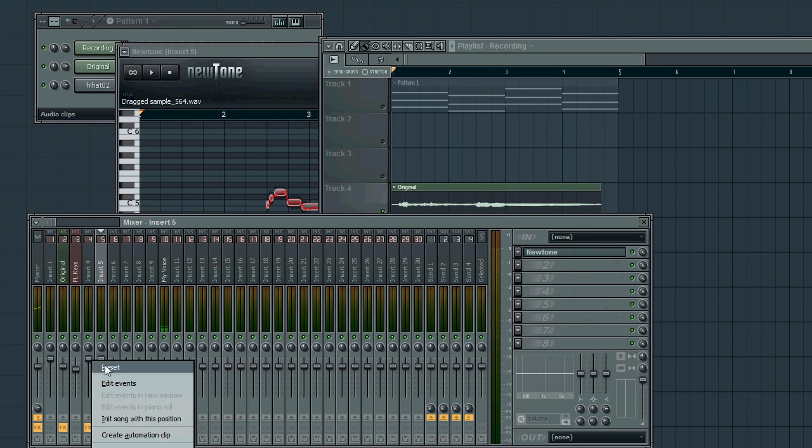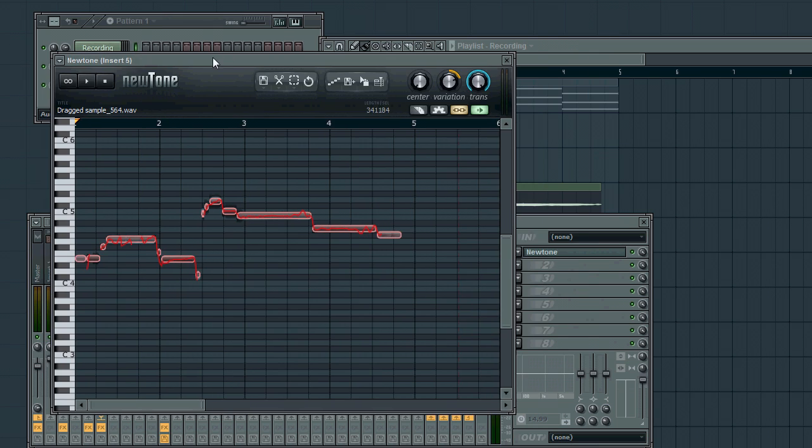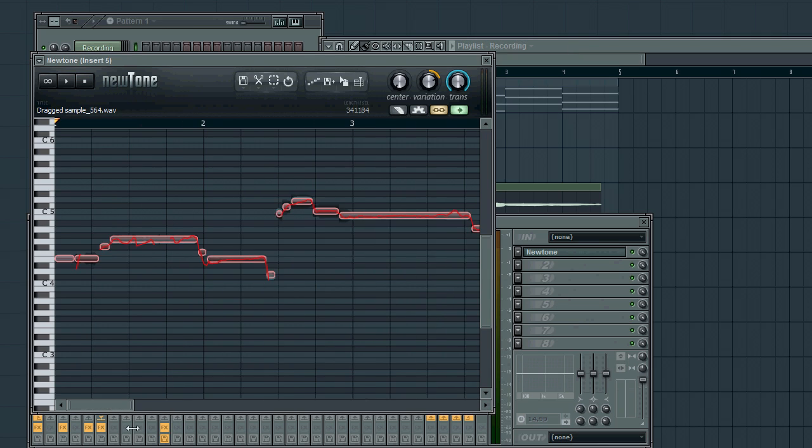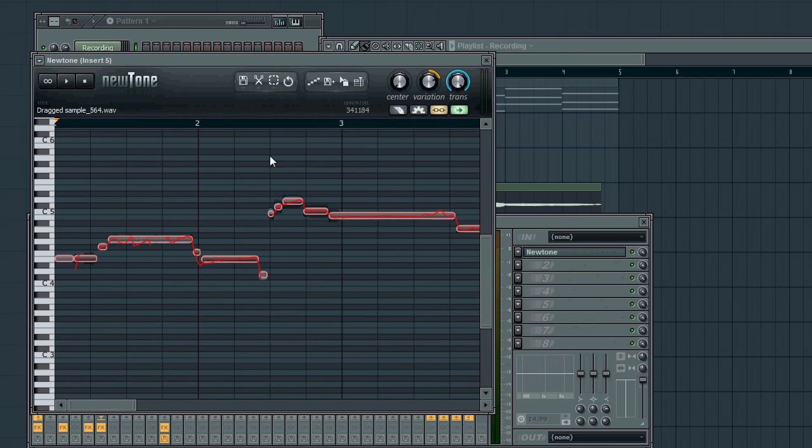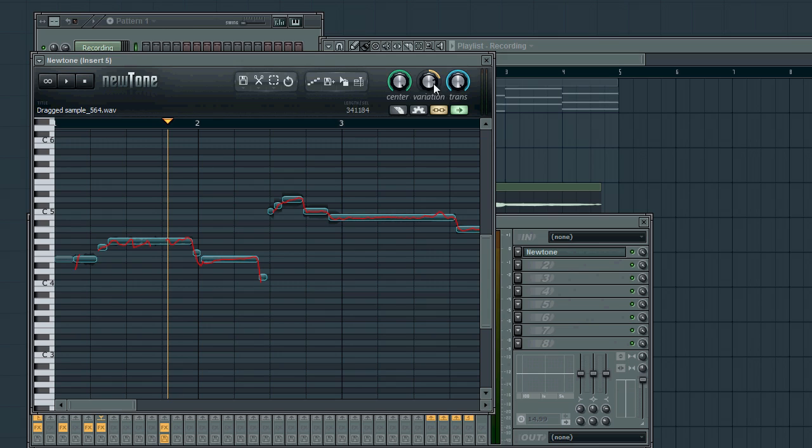Let me increase the volume of that real quick. So, now, we're hearing both at the same time. And by doing so, we can now use this NewTone and layer the harmony part on top of it by adjusting the notes accordingly. First thing I like to do is center and bring the variation down.